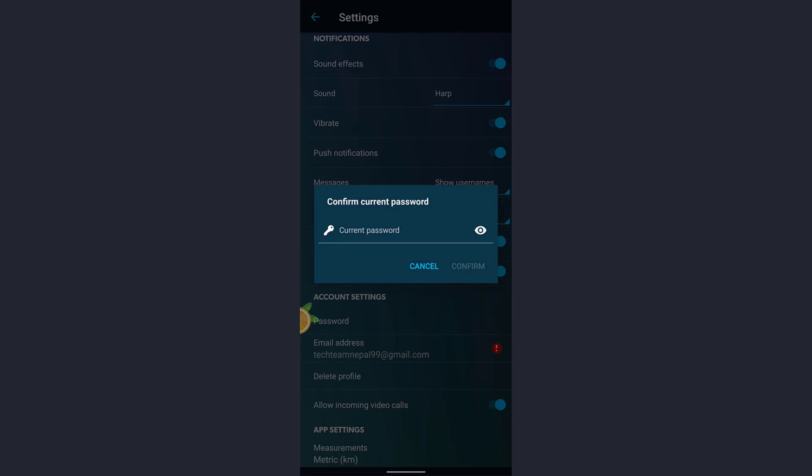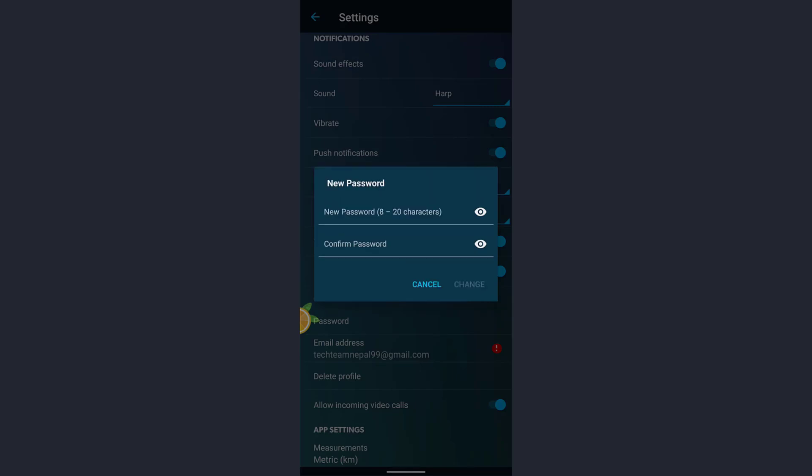which you have registered your account with. So after you enter your password, tap on Confirm. Again, you'll see two text bars where you must enter your new password twice. Now after you enter your password, tap on Change.